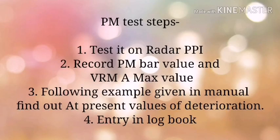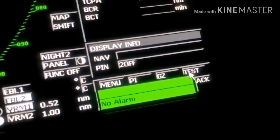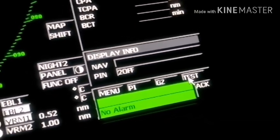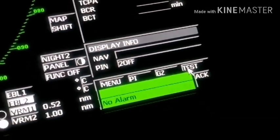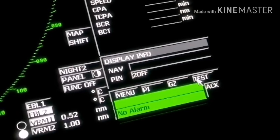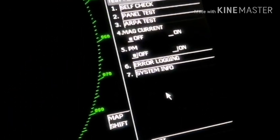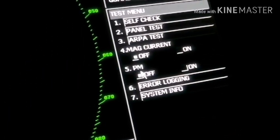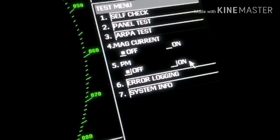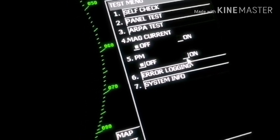Today we will learn about the PM test of radar in 4 easy steps. Step 1: go to test mode and then switch on PM test. It will take you automatically to off-center and the PM test will continue.